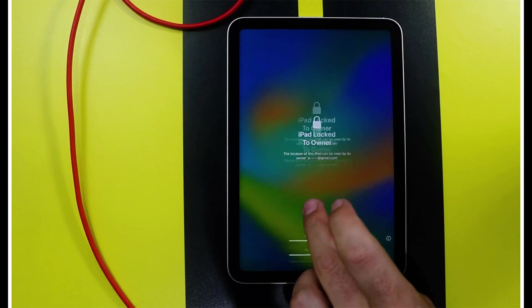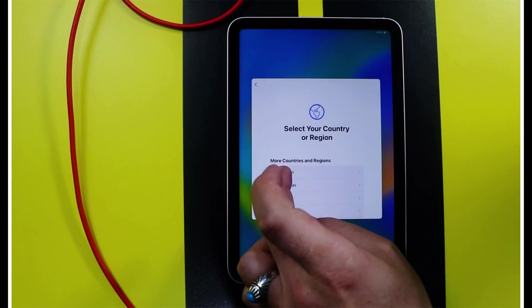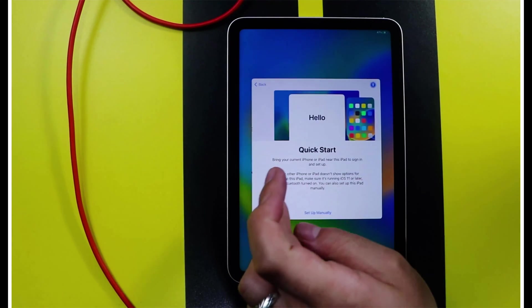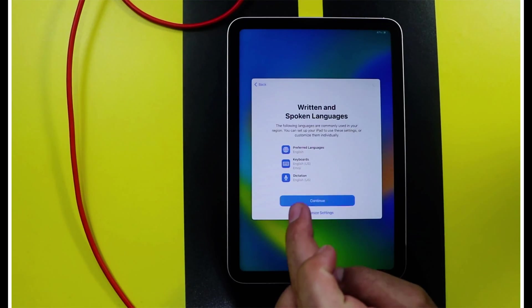Now, you can see my iPad doesn't have any passcode attached to it. It's completely removed using the software.